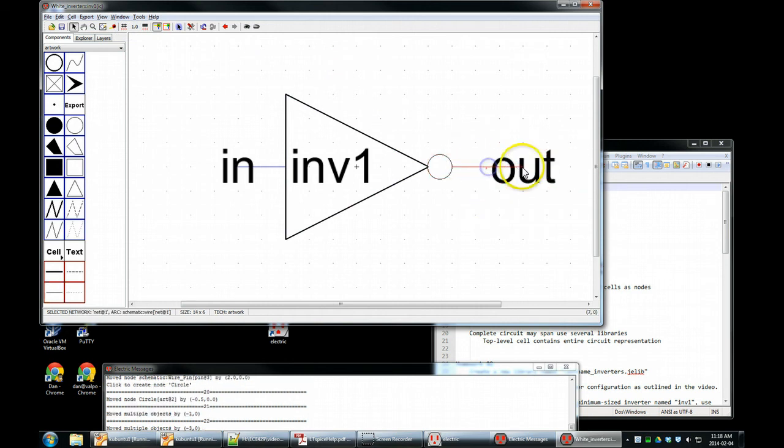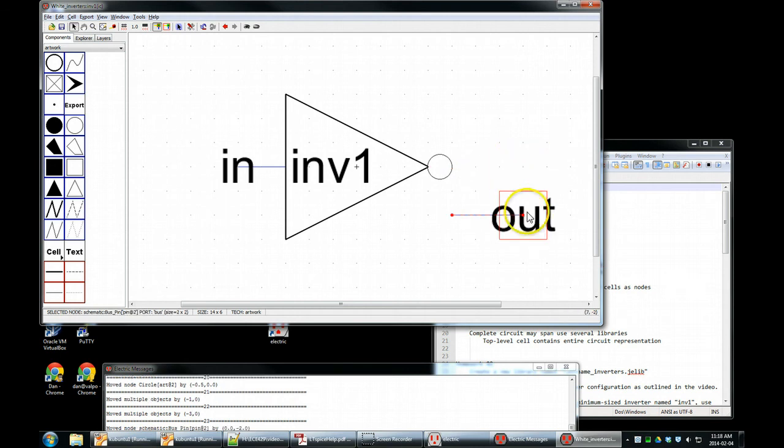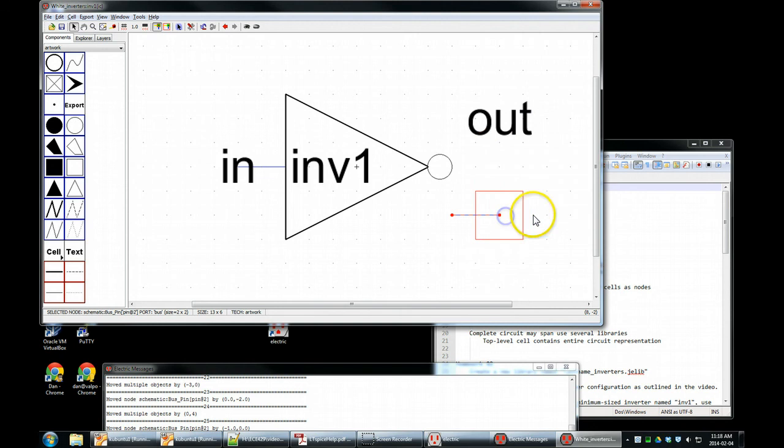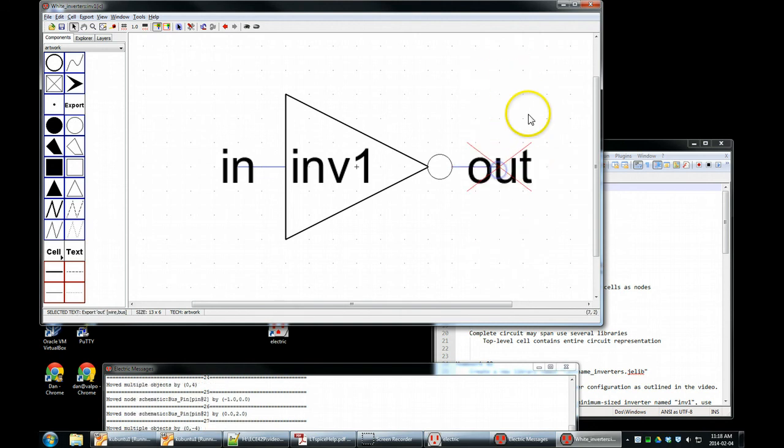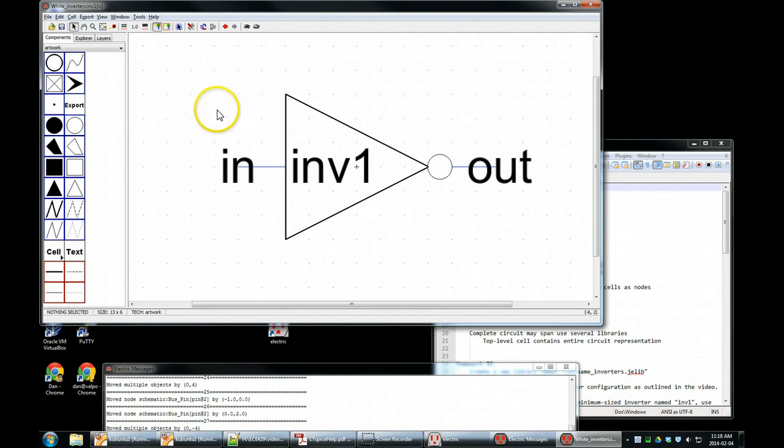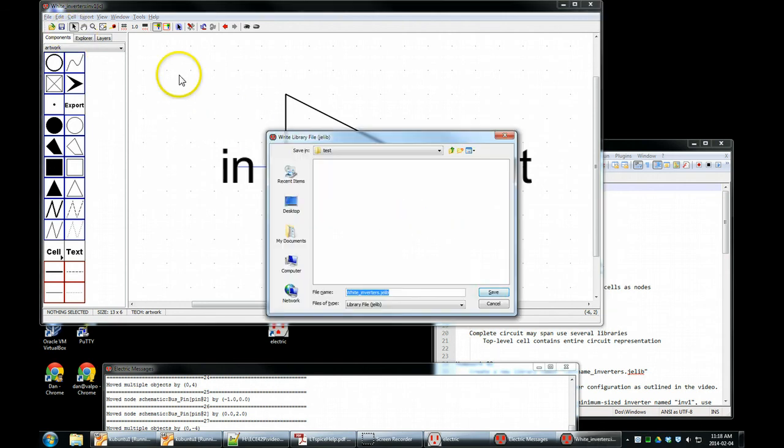Put our grid spacing back to one so everything is nice. Make these outs. Move the text, make this a little shorter, text over here, and there. Alright. INV1. Here's our inverter, our symbol. Control S to save this.